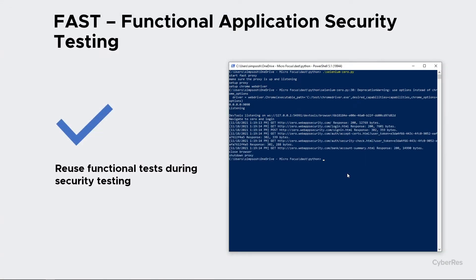It will log in, go to a single page, then it's actually going to shut down the proxy. The FAST proxy itself will take that traffic it captured and send it to ScanCentral DAS to queue up a scan.